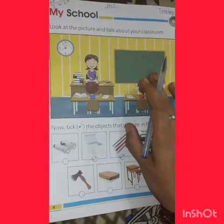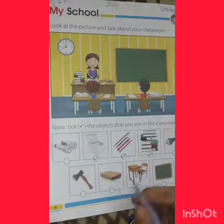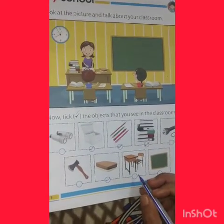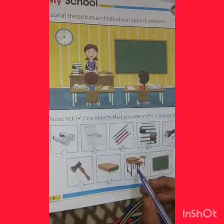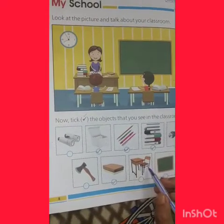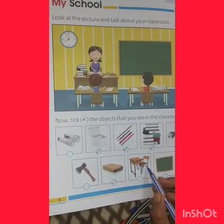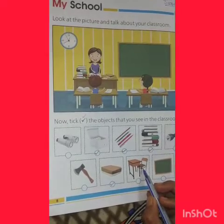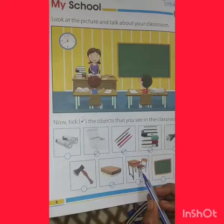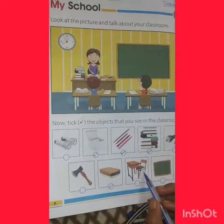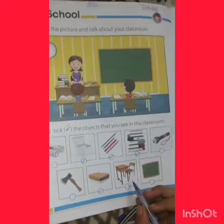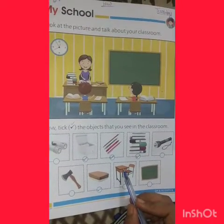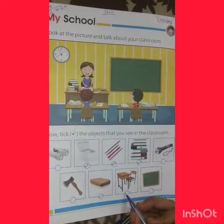This is a table and chair. Table means Mez and chair means Kursi. We sit on the chair and study at the table. So tick here too.